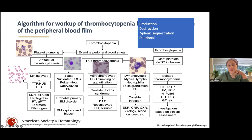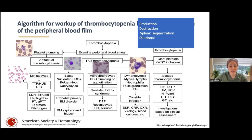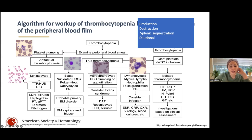There's also the helpful conceptual approach: is this a production problem where the bone marrow isn't making enough platelets? Or is this a destruction problem where platelets are made but something is destroying them? Or is this sequestration, where the spleen is consuming the platelets? Or dilution, which we see in cardiac patients where there's so much blood volume that platelets are proportionally low.